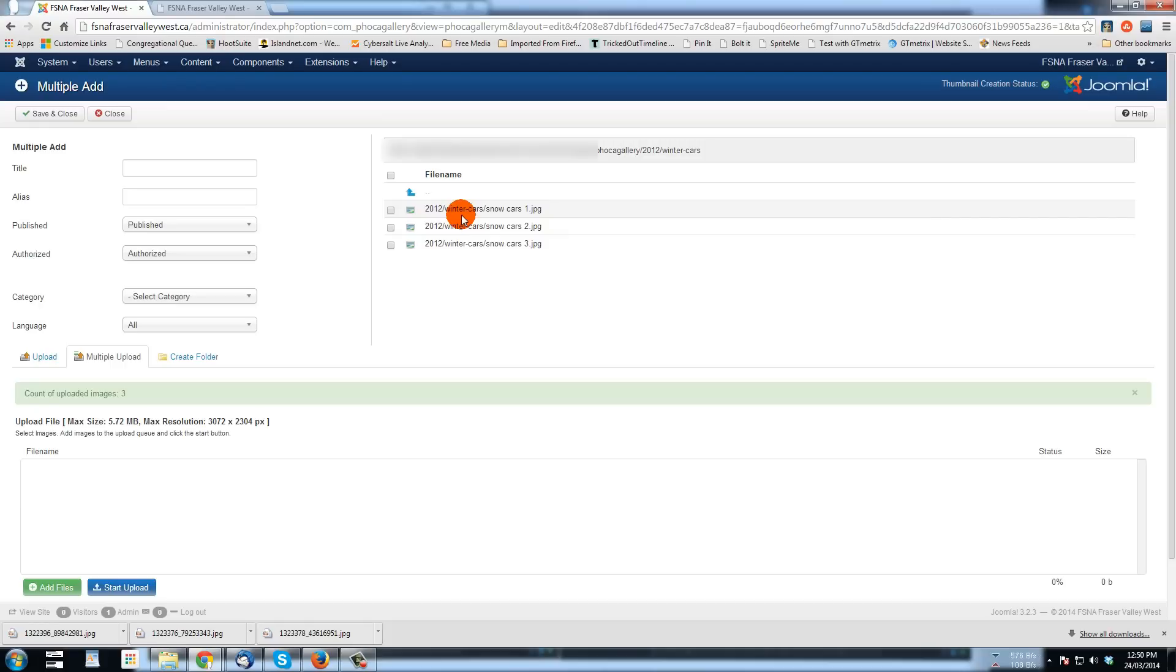They're not in a gallery yet, but they are on the server now. And the next step is where we add them to a gallery.